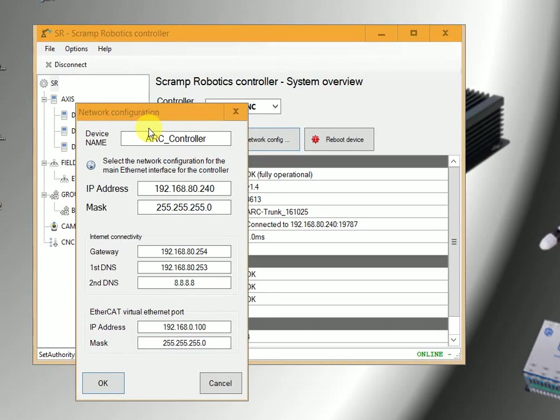In the network configuration, we are able to view the network information of the device being connected: the IP address, gateway, first and second DNS, etc.